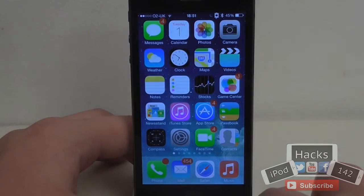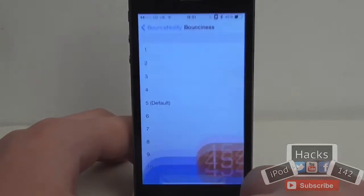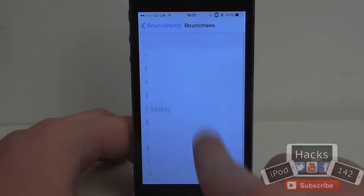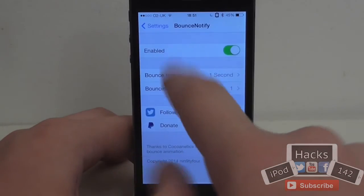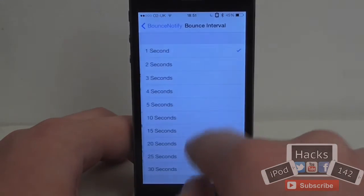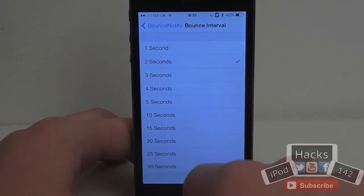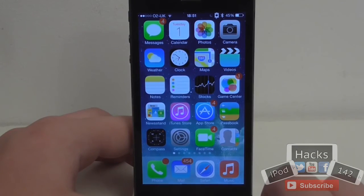If we go out now they should bounce a little bit more often and they should bounce higher. As you can see that makes it very obvious that there's a notification for that app. You could also control it and make it a little bit less, having it every two seconds for example, and it won't be quite as bouncy — as you can see it just sort of twitches a little bit.